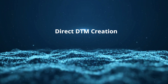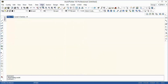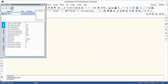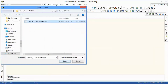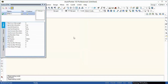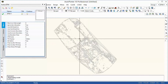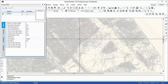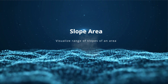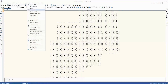Direct DTM creation: Create a surface from a large set of data. Slope area: Visualize the range of slopes of an area.